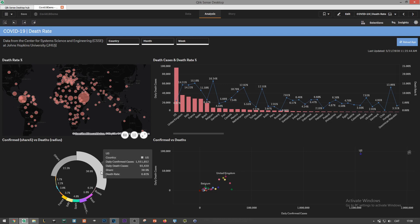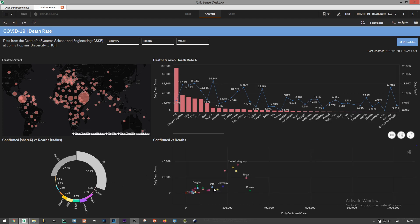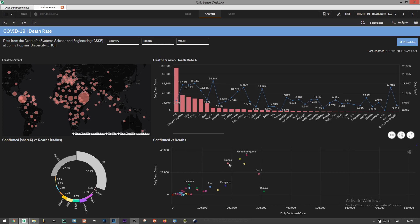On the pie chart we see the share, the piece of the cake, as confirmed cases, and the radius as death cases. Finally we have a scattered plot giving the same information on the right.